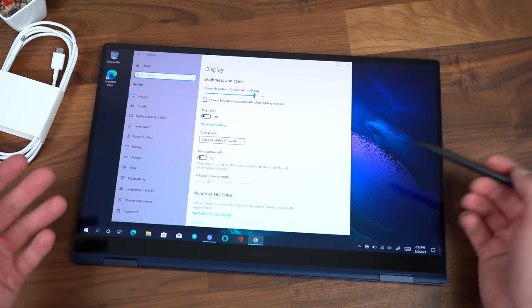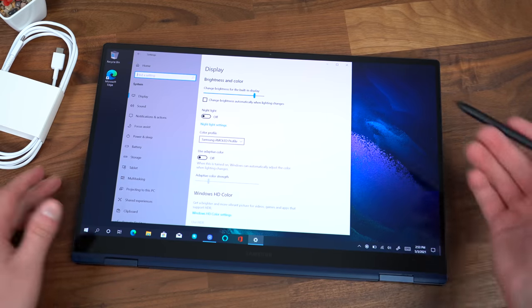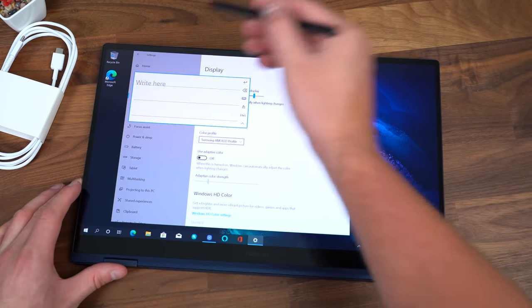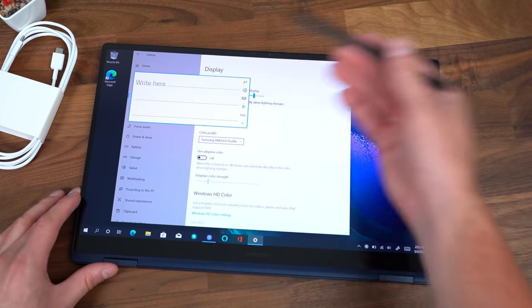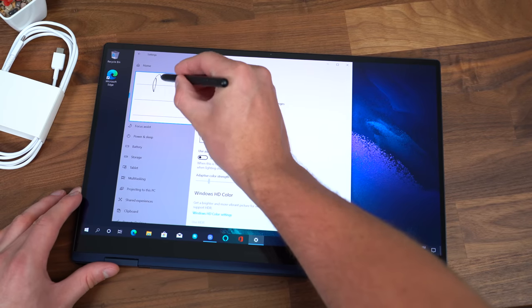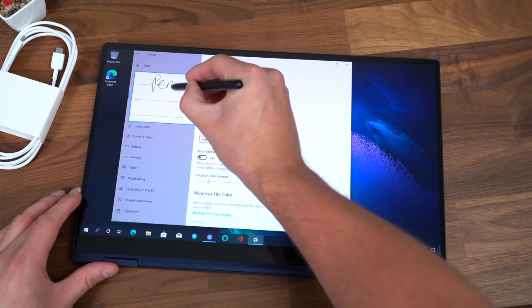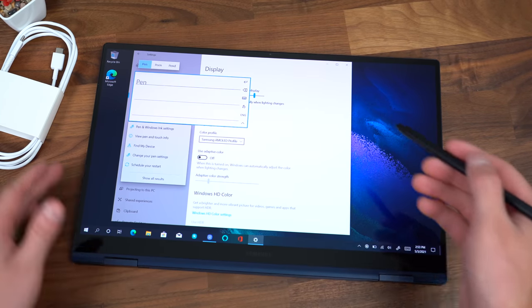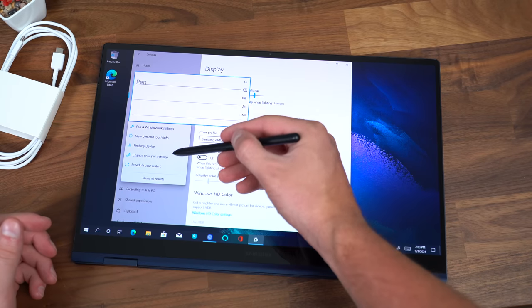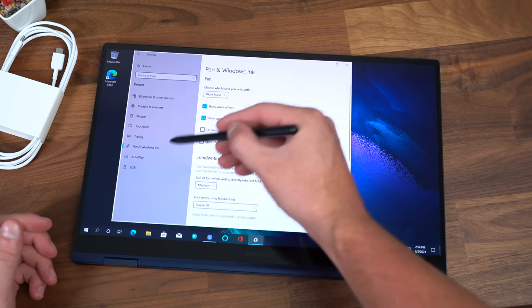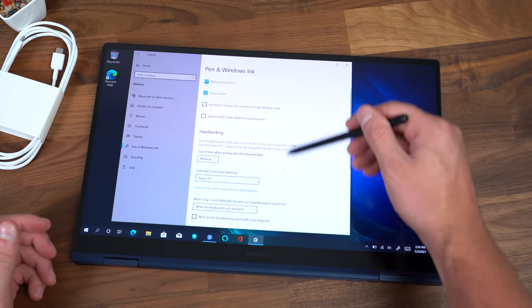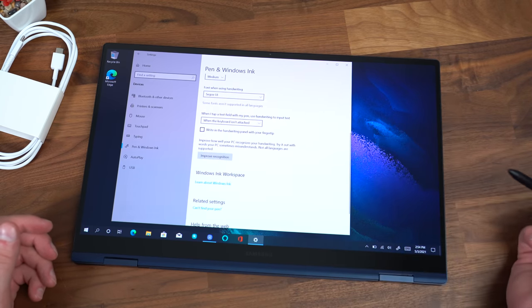Another great example of how you can use the S Pen within this laptop. Let's say you're using it in tablet mode. You don't want to bring up the virtual keyboard, so if you tap into an input you can actually write whatever it is you're looking for. So I'm going to type in Pen and it transcribes that and brings up a list of different options. So if I wanted to go into change pen settings I can do that.